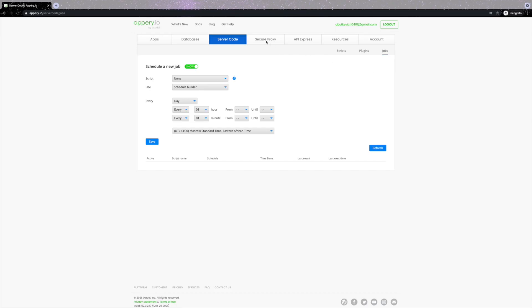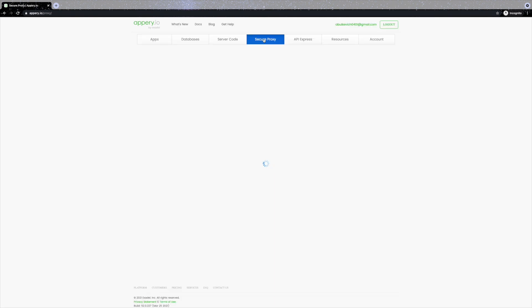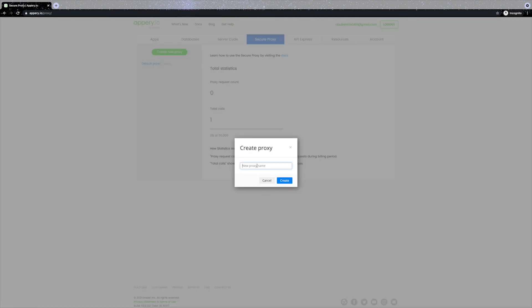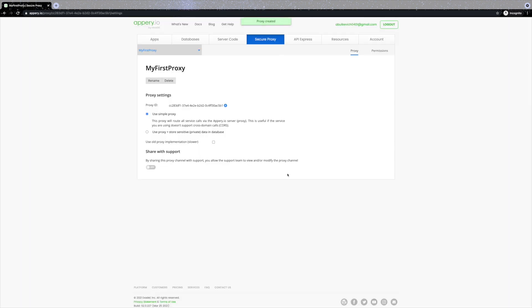Let's switch to the Secure Proxy tab. Secure Proxy has two main features: first, it helps with cross-domain calls, and second, it allows keeping sensitive app data on the server — such as API keys and URLs — something you probably don't want to keep on the client for security reasons. To create a new proxy, click 'Create New Proxy' and give it a name. To go back to the proxies list, select the dropdown and click 'Back to List'.